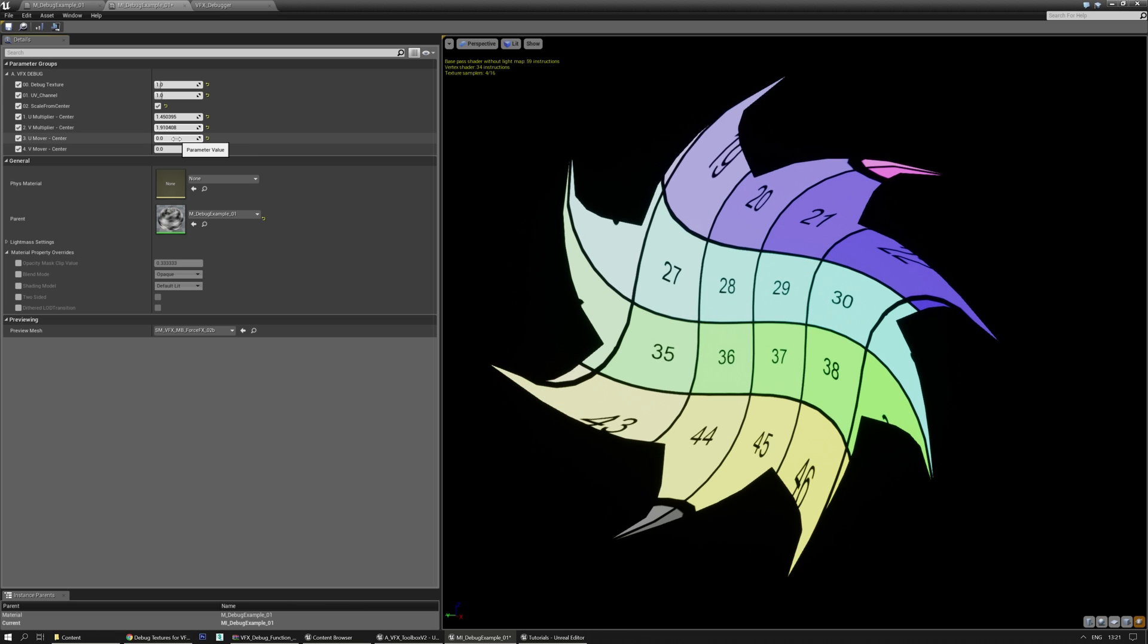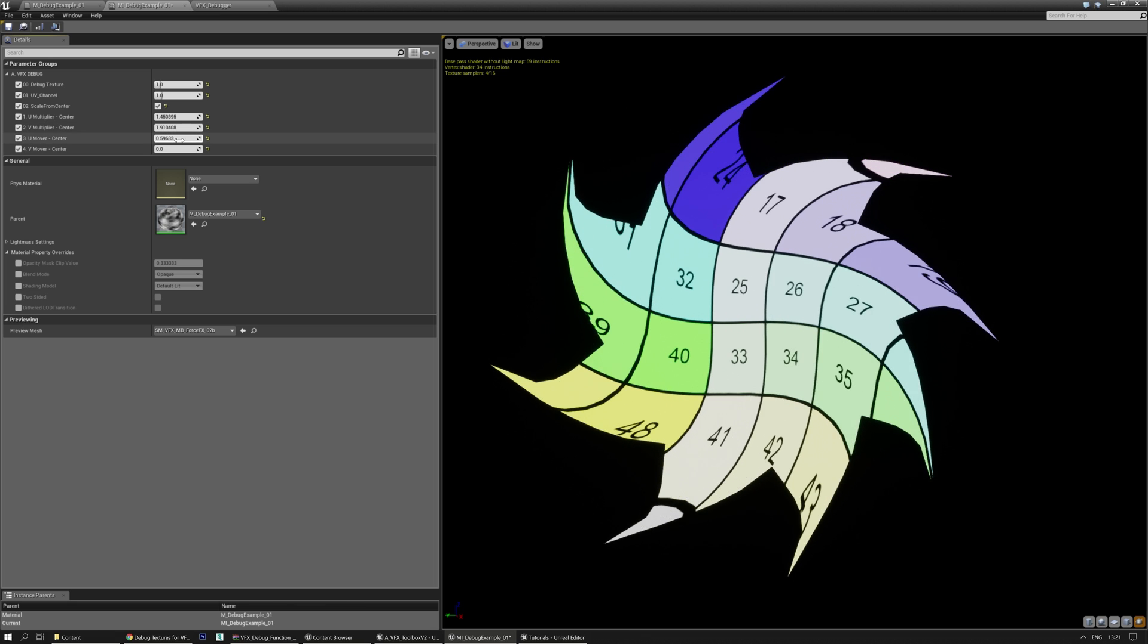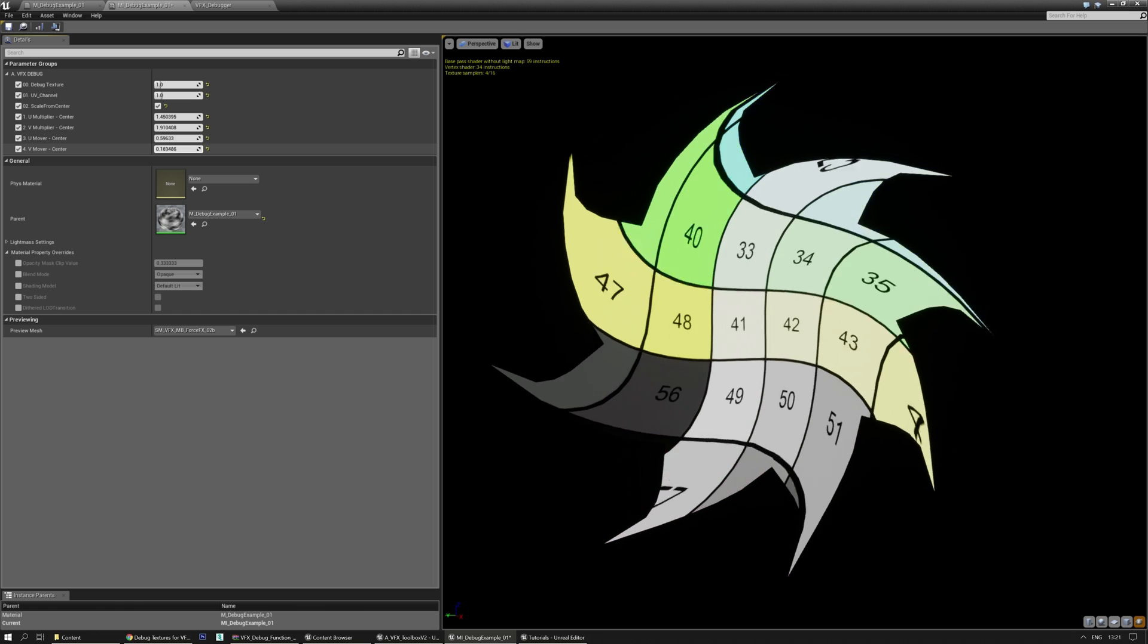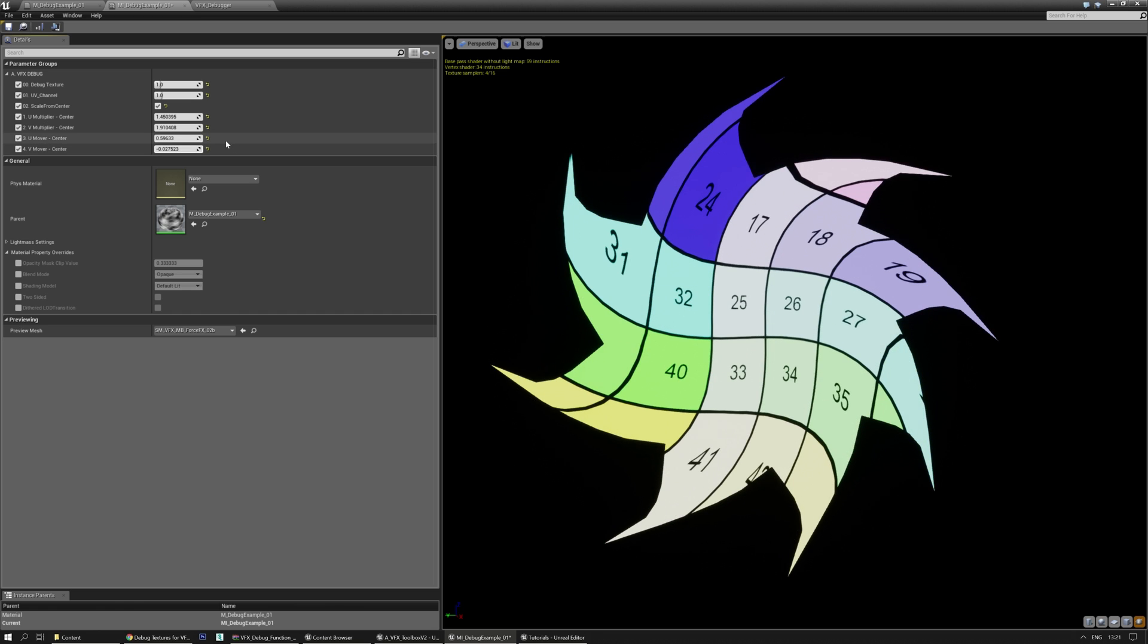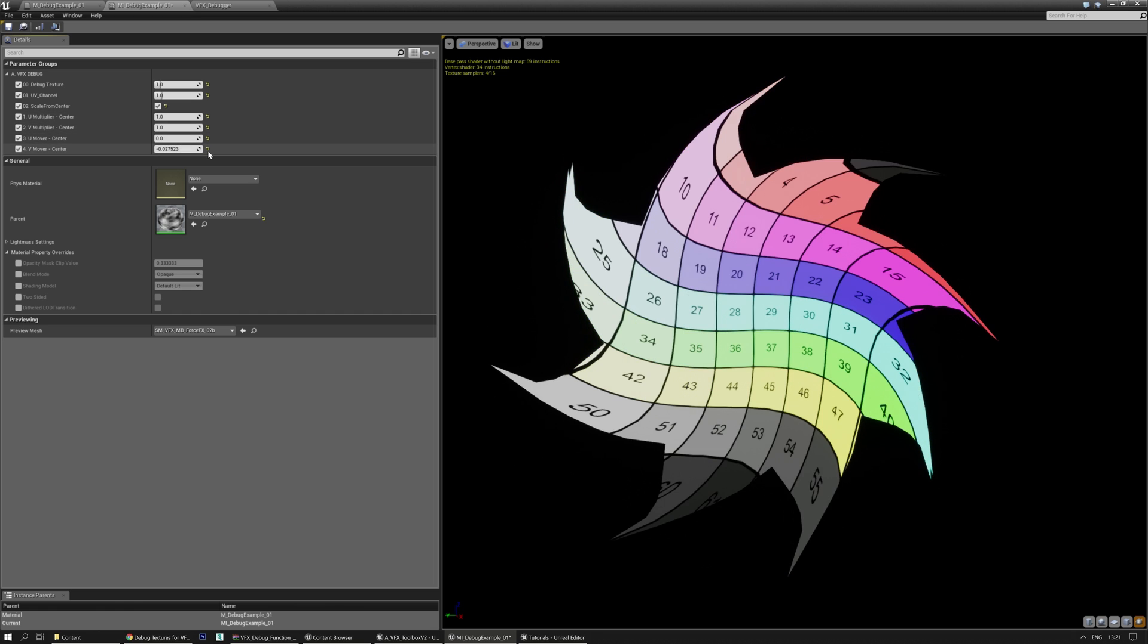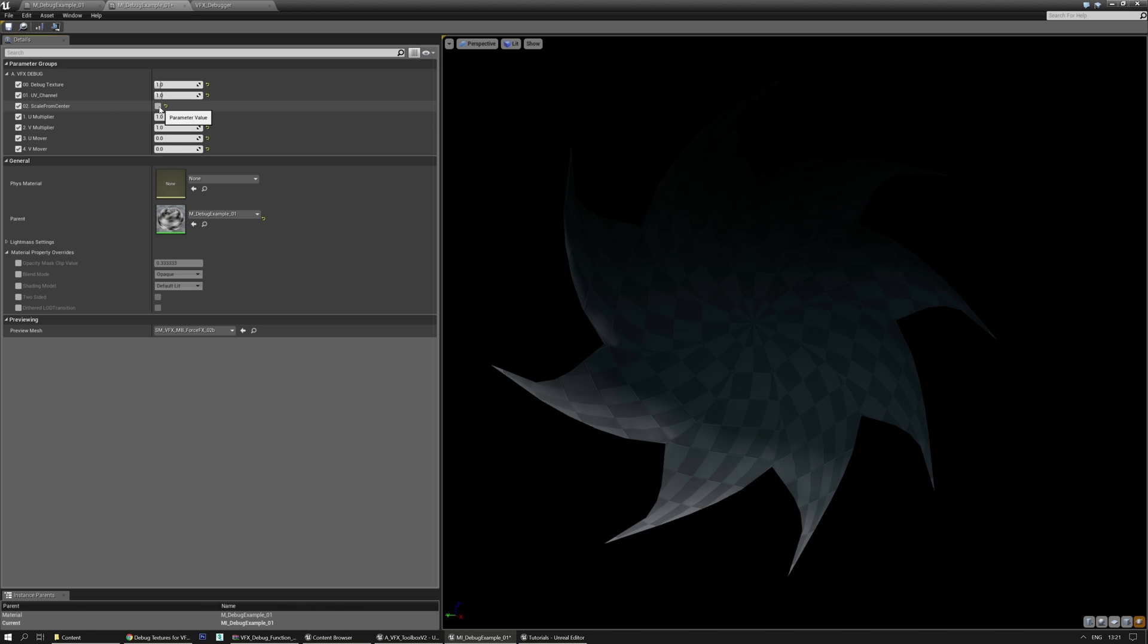Additionally, if you need to offset them, there's a mover so you can move them about to see some specific things. Okay, let me reset those real quick. And let's disable the scale from center.